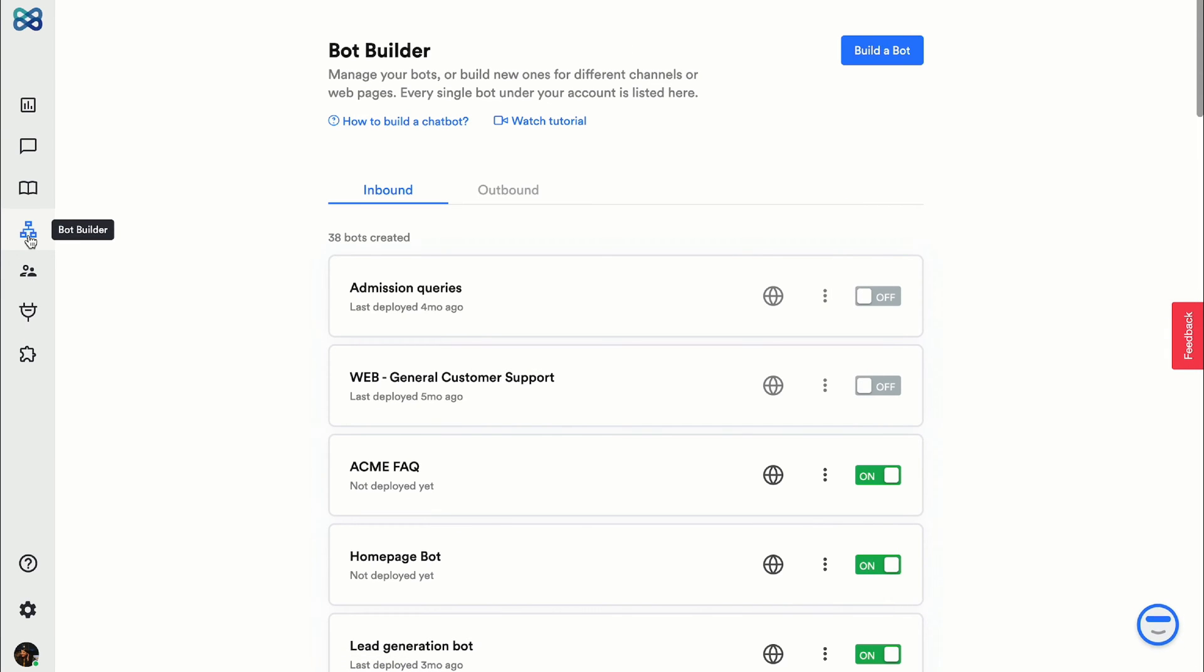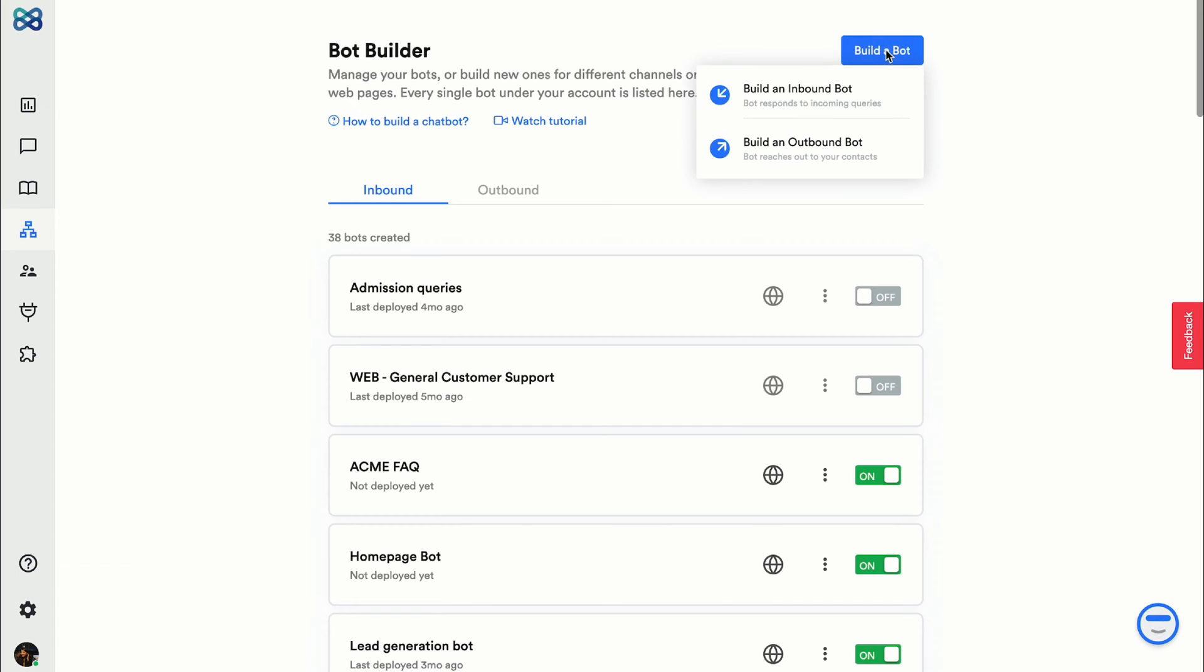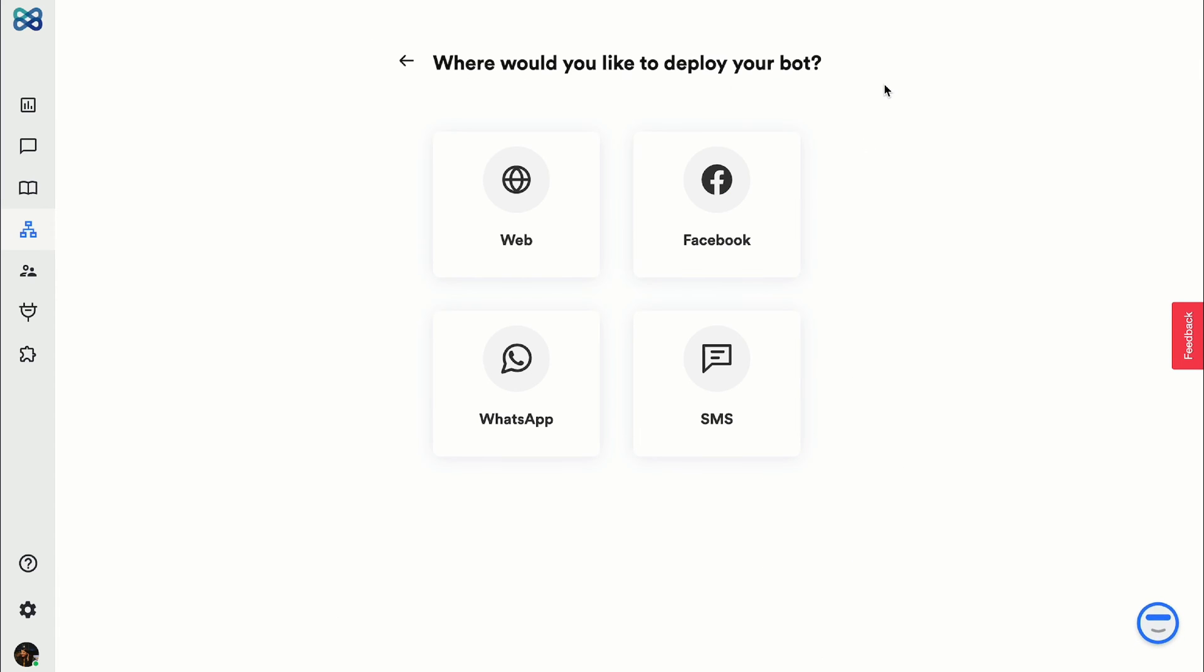First I'll navigate to the bot builder and click on build a bot. These are the various channels for which you can create the chatbot.